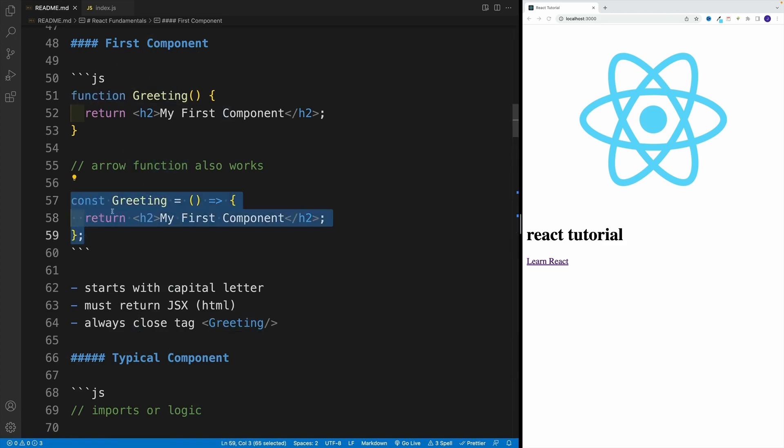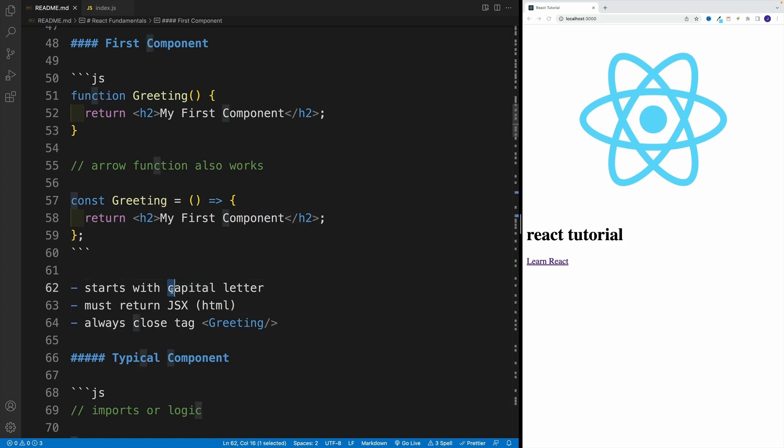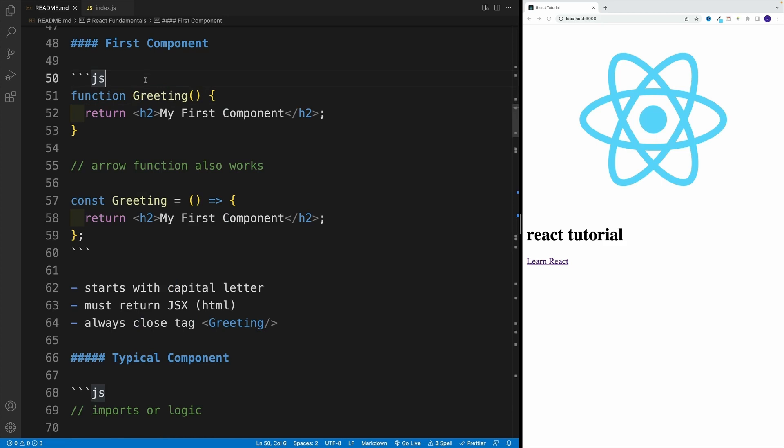That part doesn't really matter. Like I said, a lot depends on your preference. Now, we will cover more rules later. For now, I just want you to be aware that we want to start our components with capital letter. That's very important. Yes, we're creating a function, but we want to start with a capital letter.